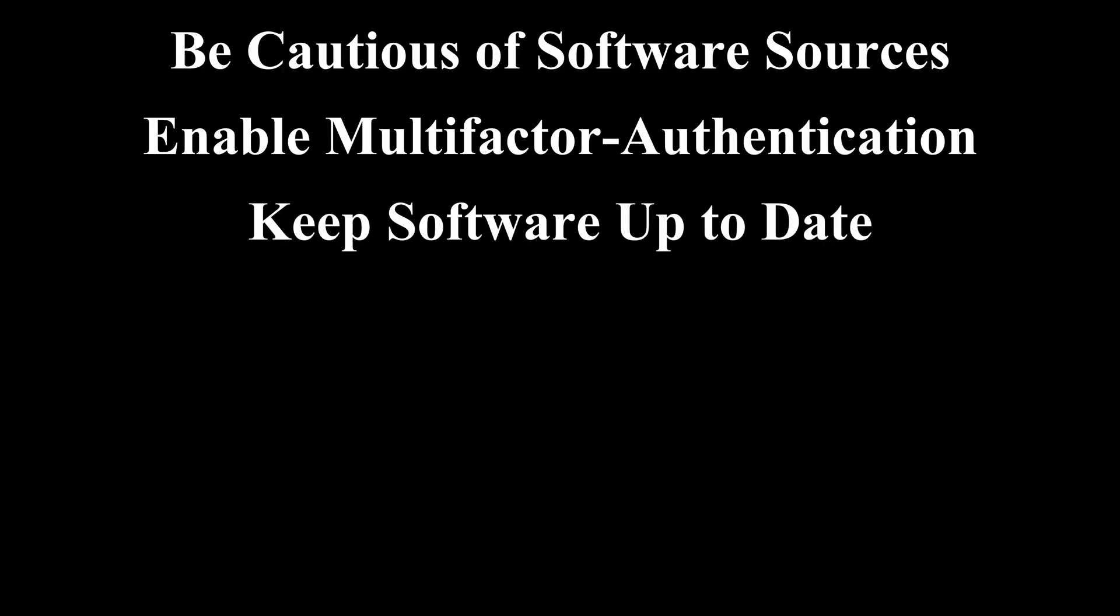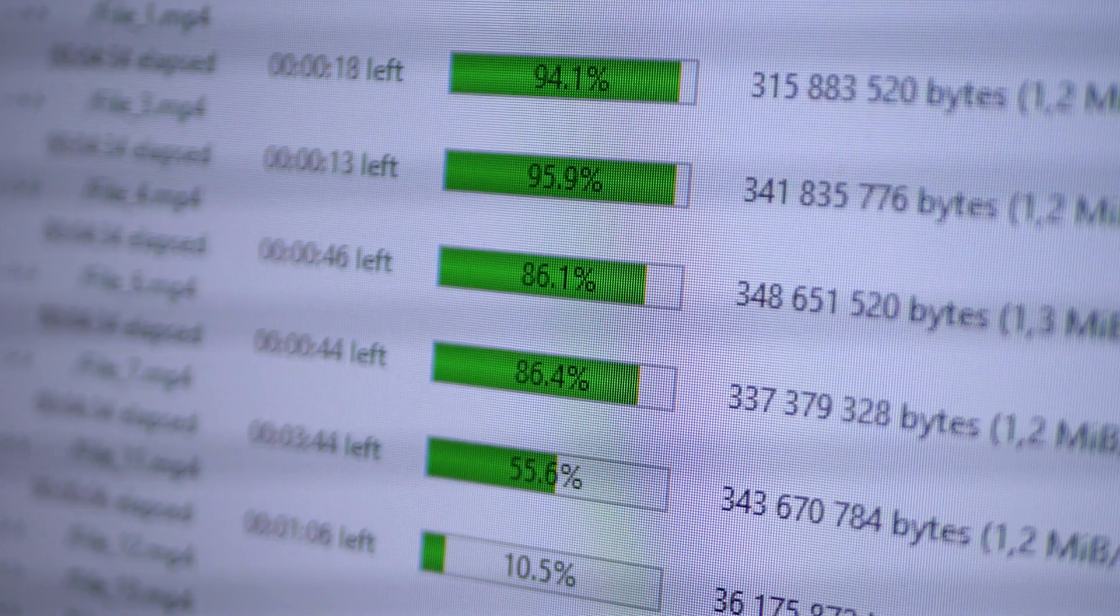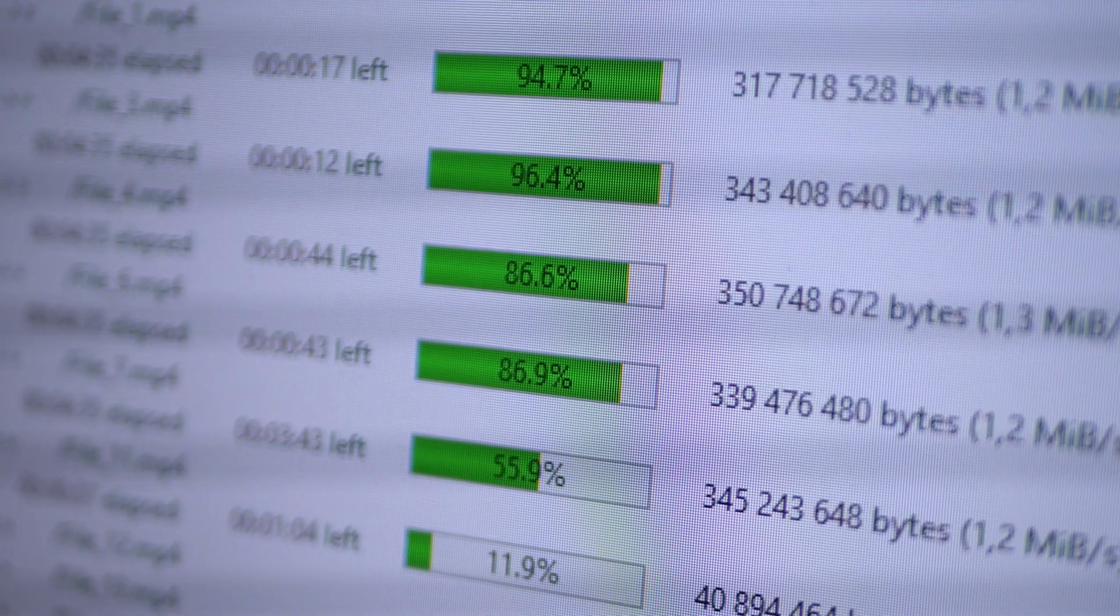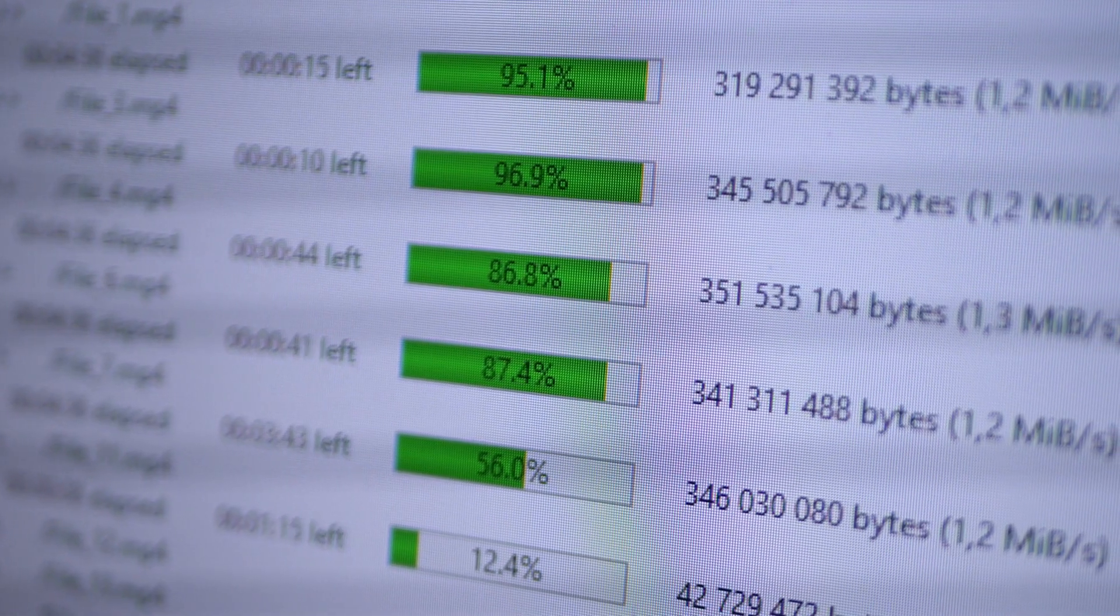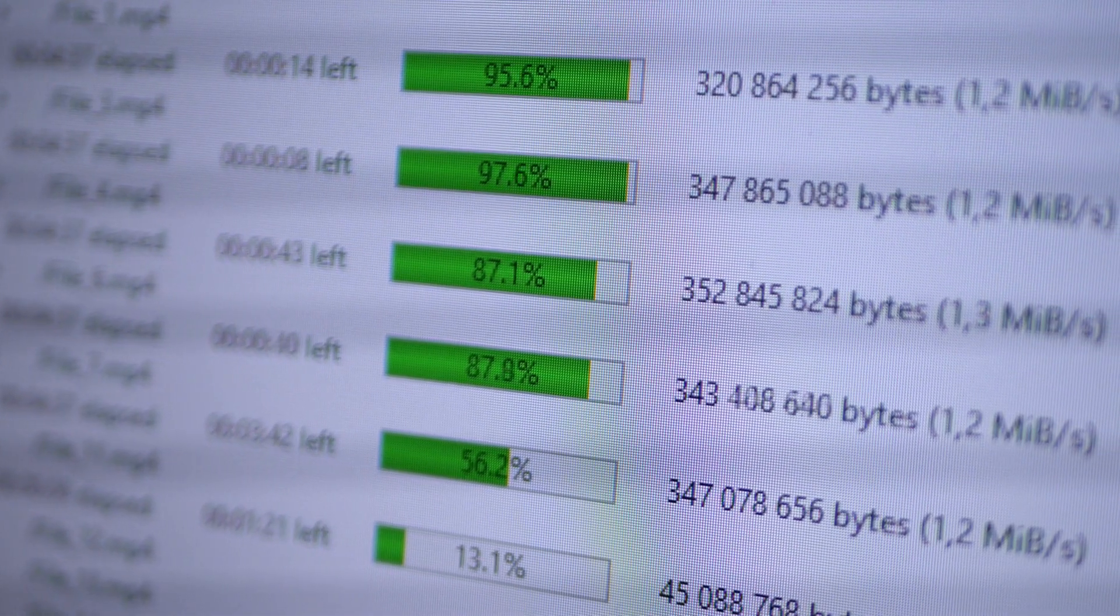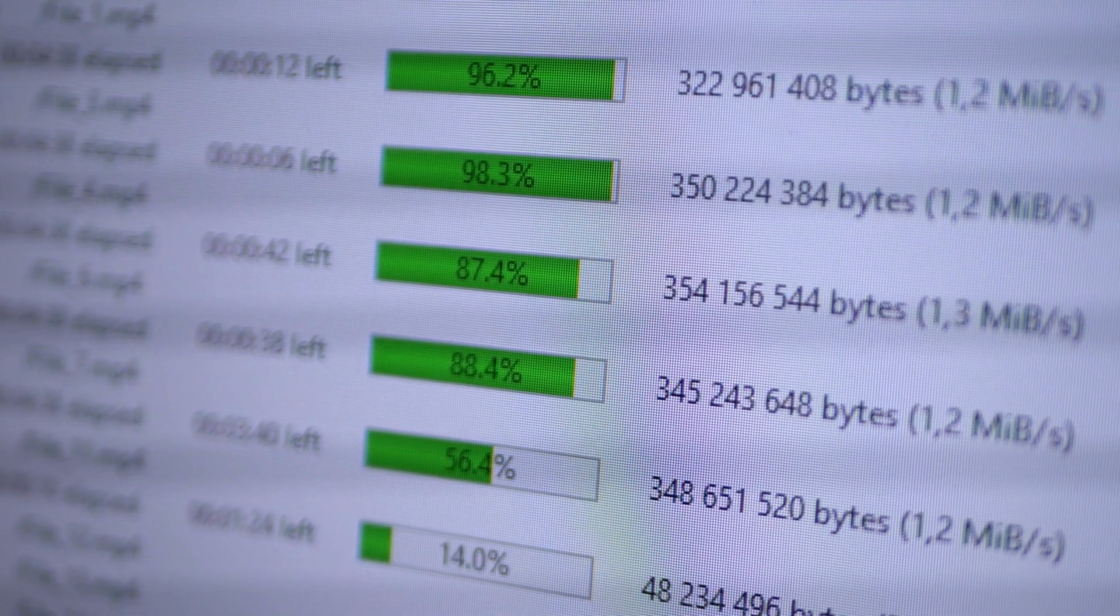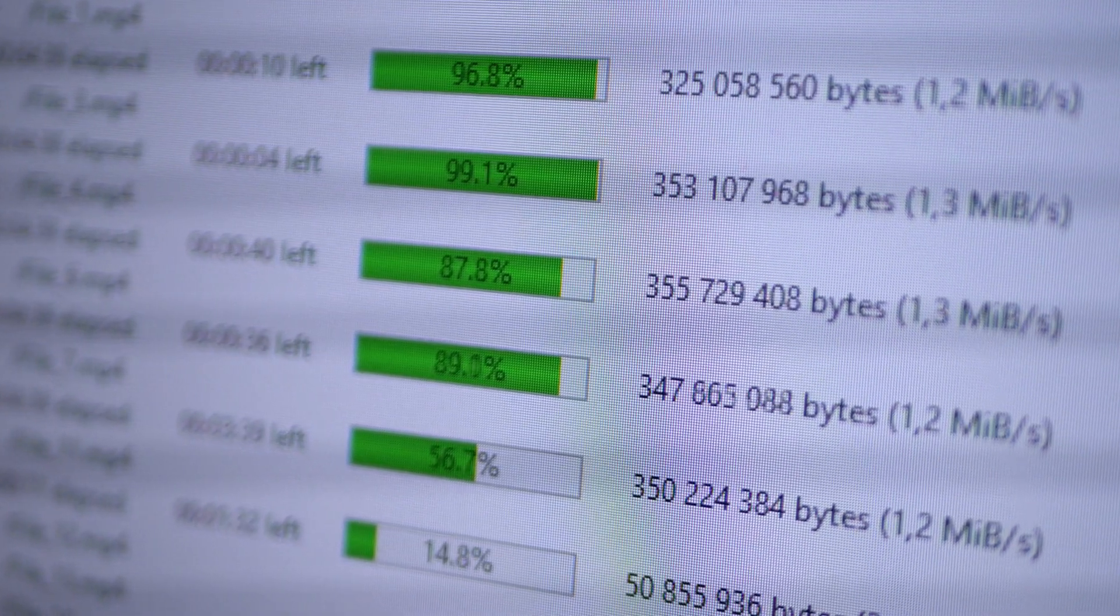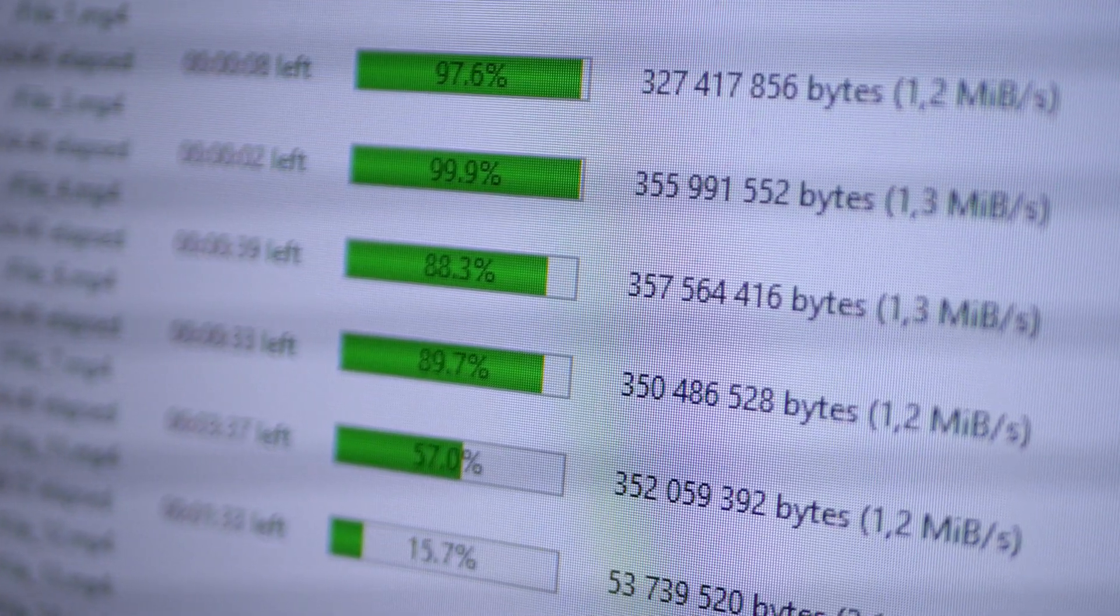Keep software up to date. Regularly update your operating system, applications, and antivirus software to ensure you have the latest security patches and protection against known vulnerabilities. This helps safeguard your system against malware like Cryptbot.